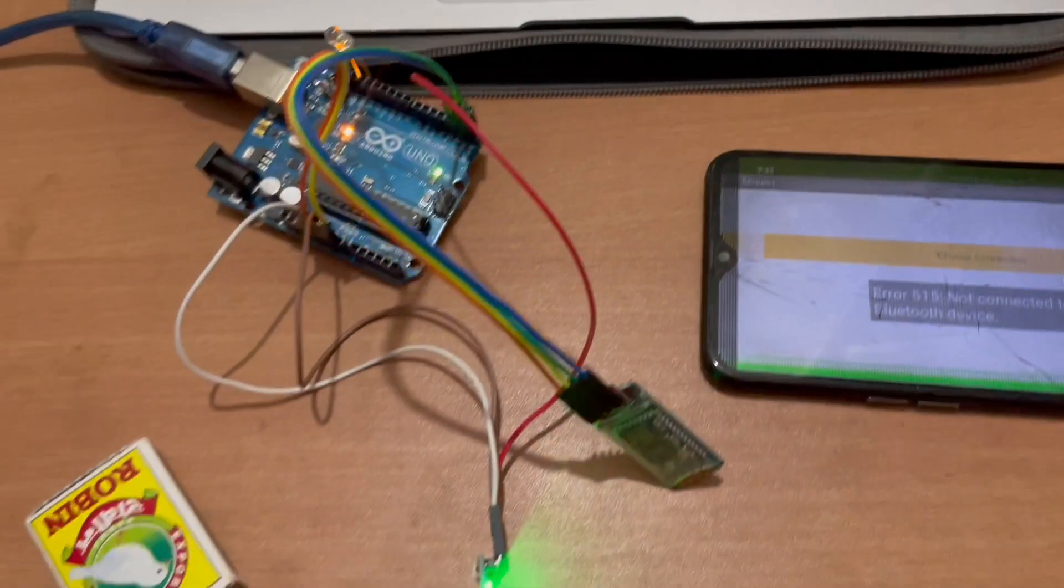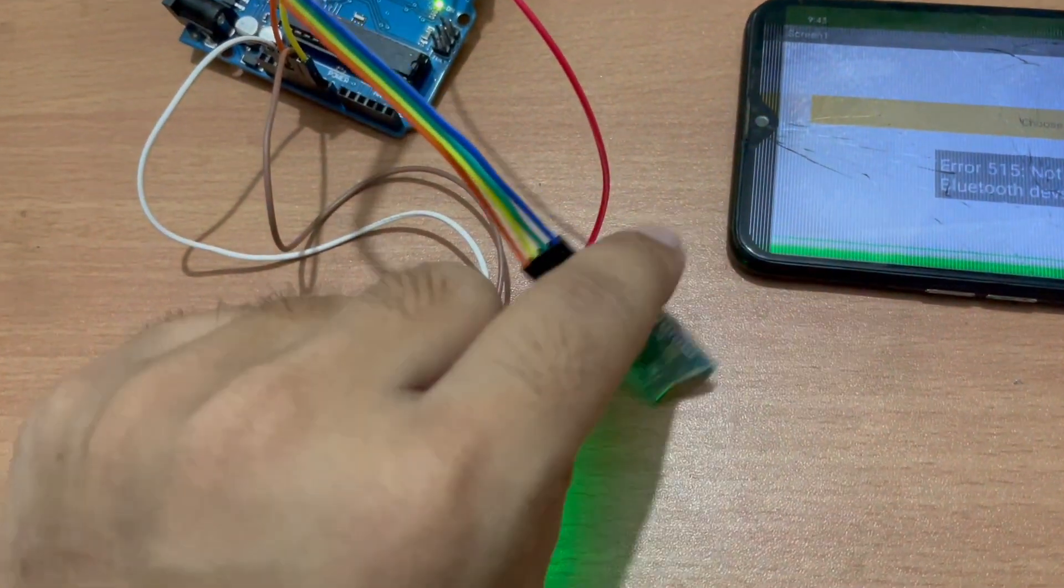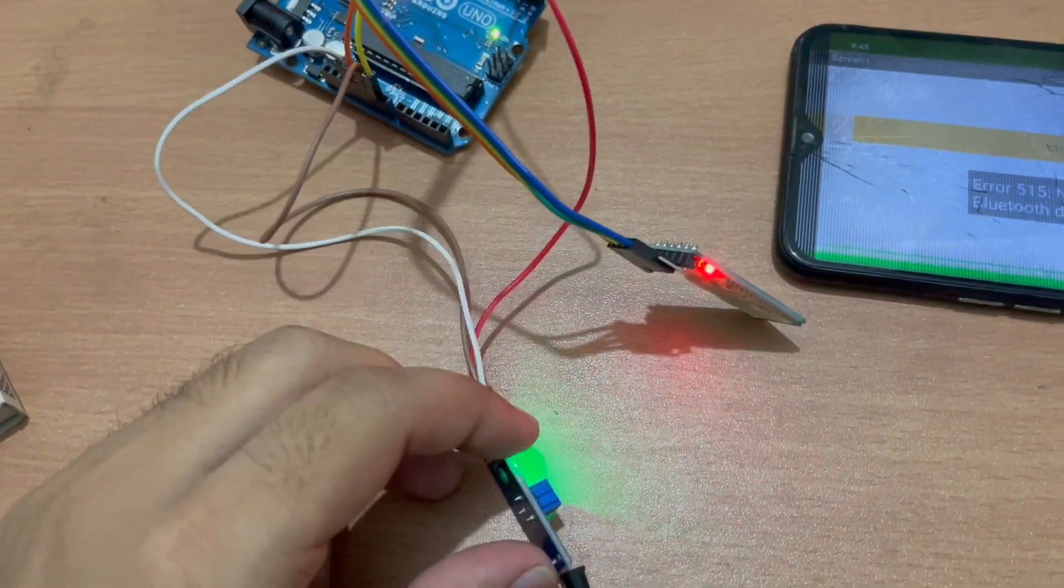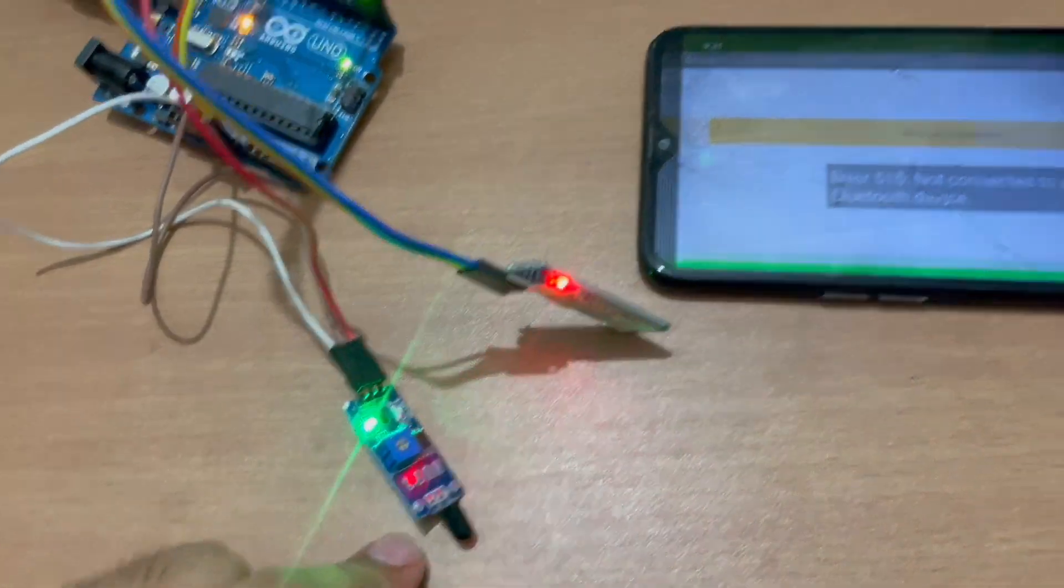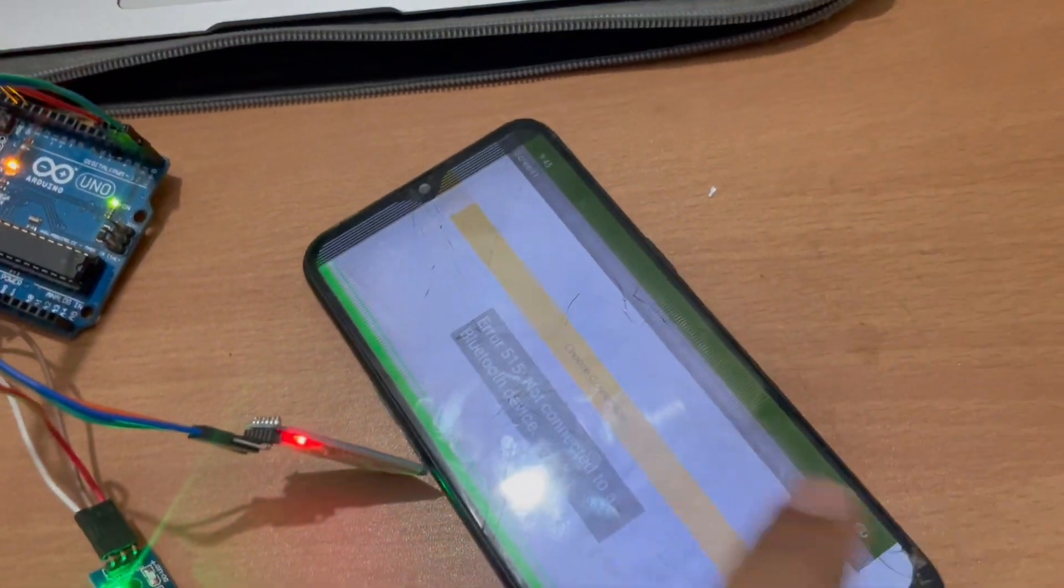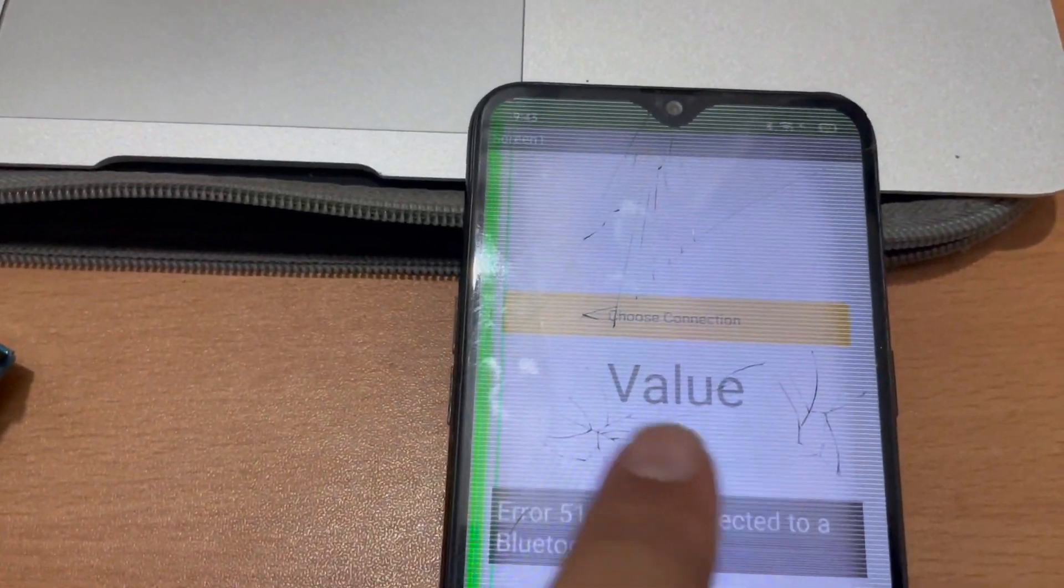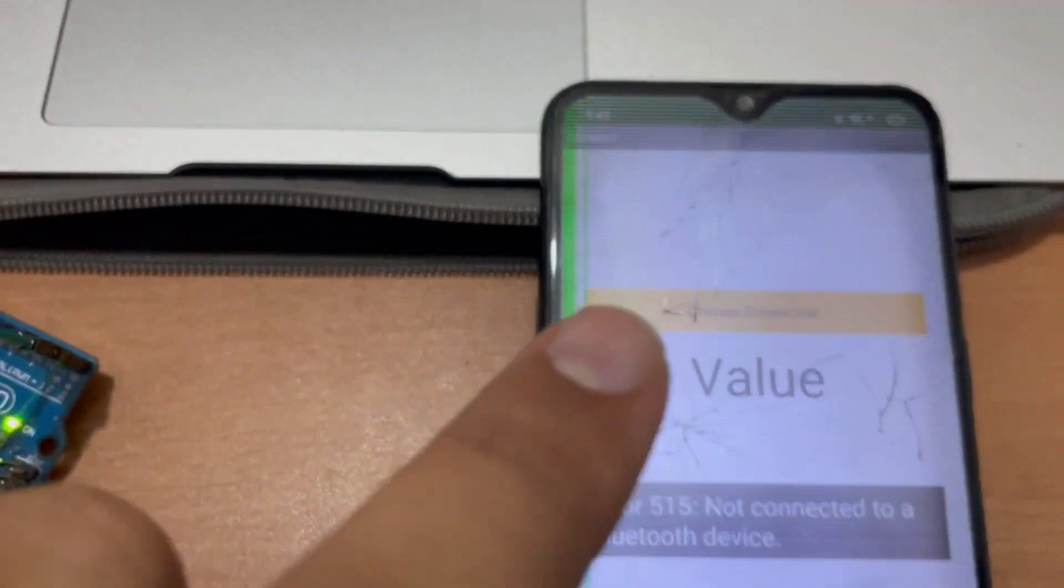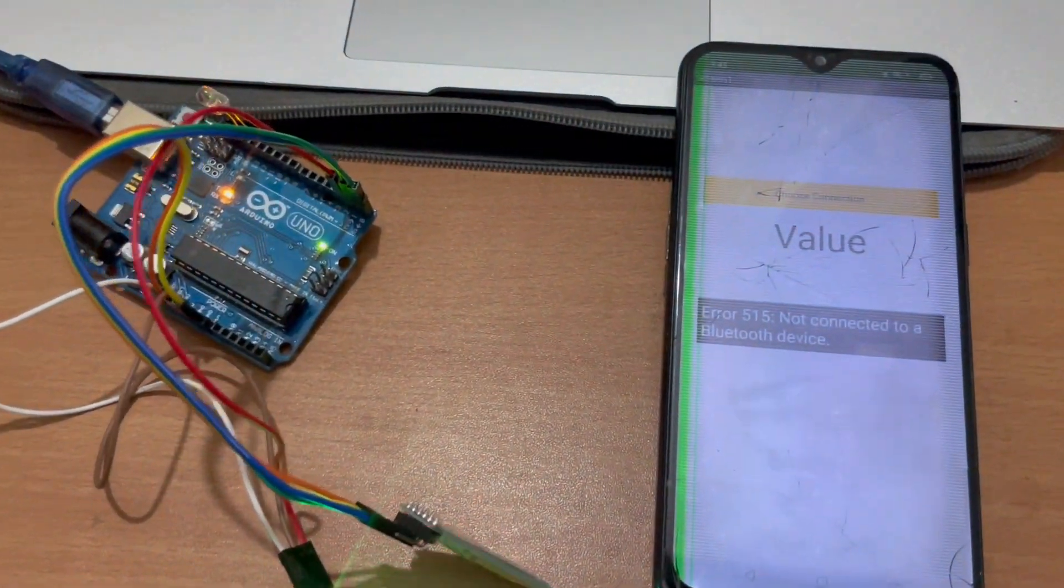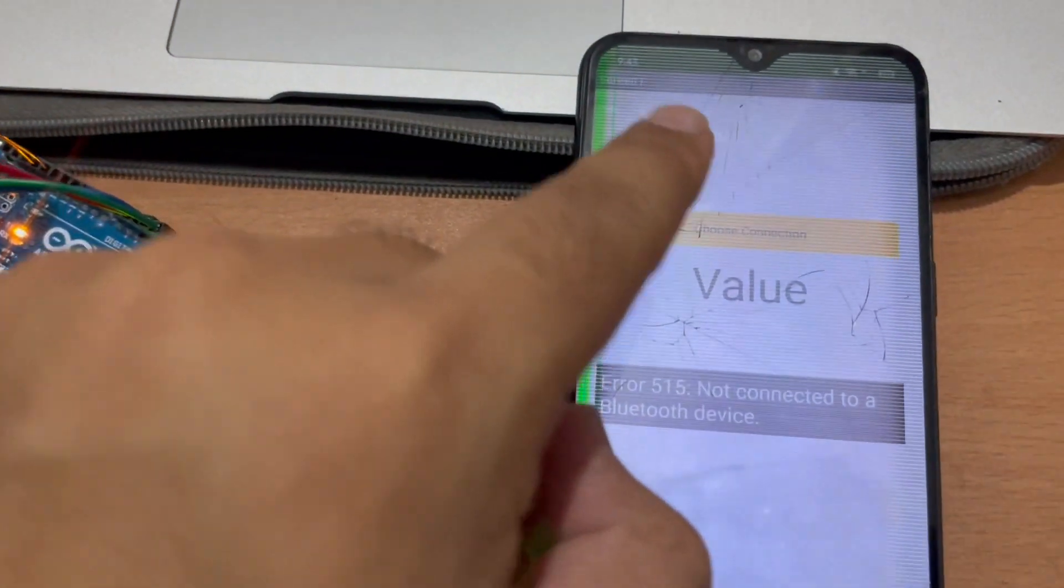As you can see here I have one Arduino, I have one Bluetooth module, and as you can see I have this fire sensor and I have created one Android app. As you can see here, choose the connection and the value. So it means you have to connect your phone with the Bluetooth module. So let's try this, how this will work. First of all we need to open the choose connection and connect with our Bluetooth.